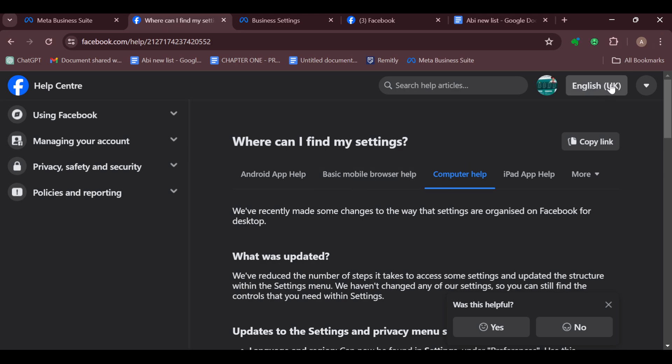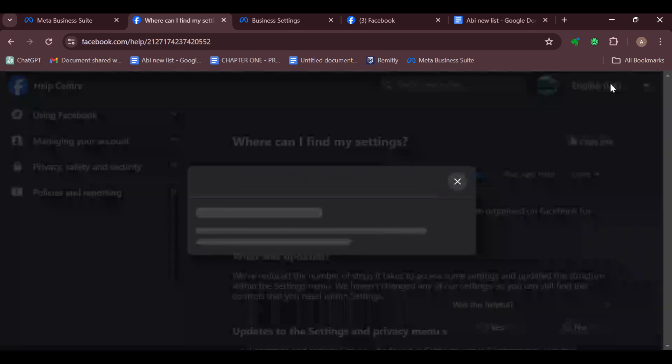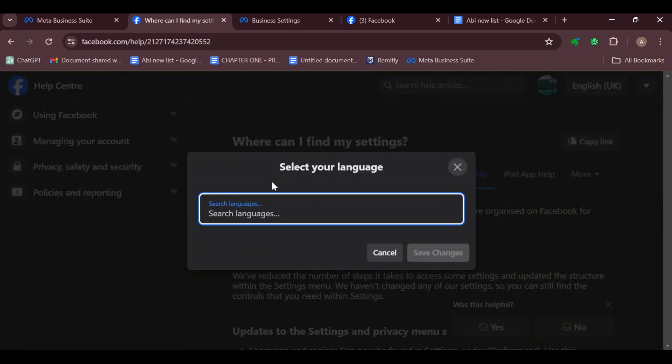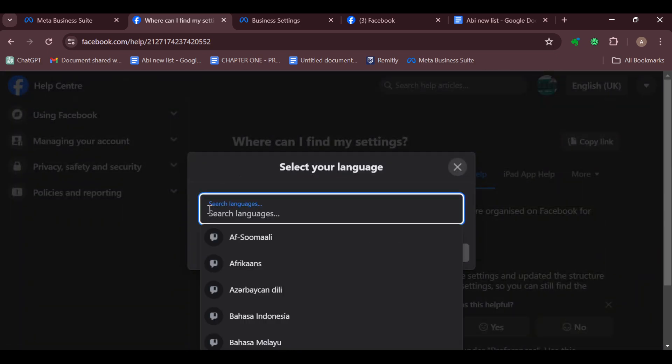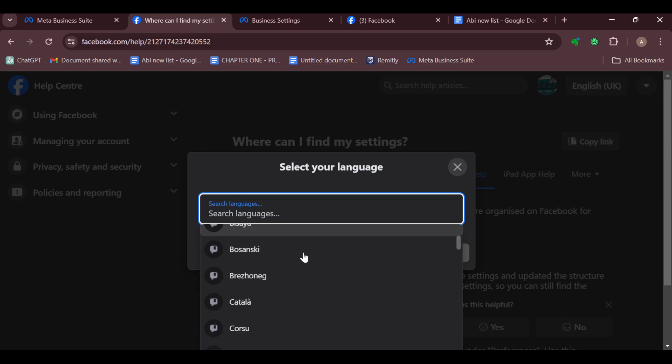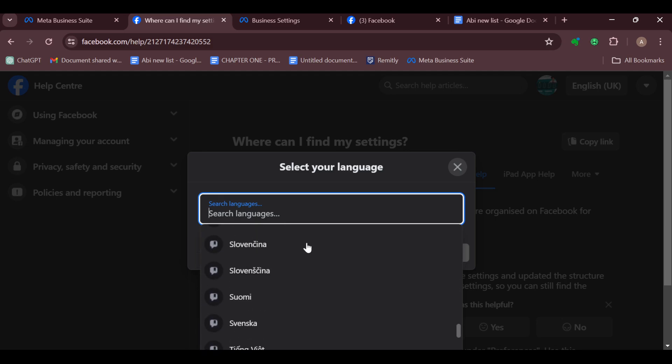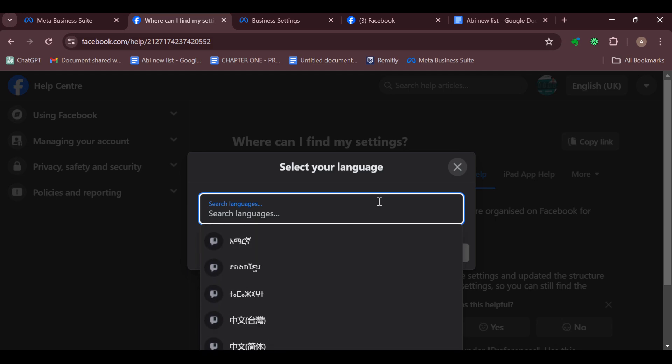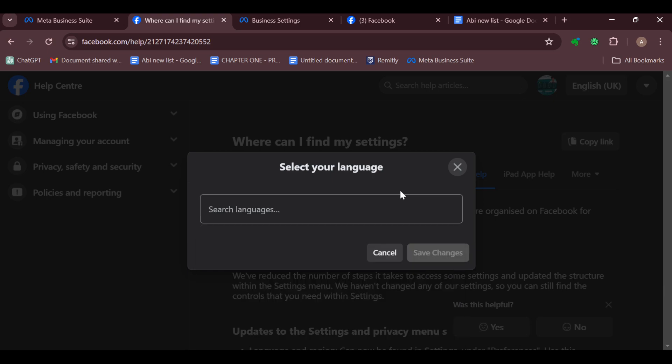So to change the language for this particular page, just click on Language, and then go ahead and type out your desired language. There are so many languages displayed here. After typing out and selecting the language that you want, click on Save Changes.